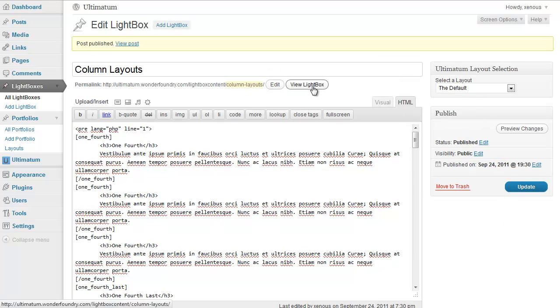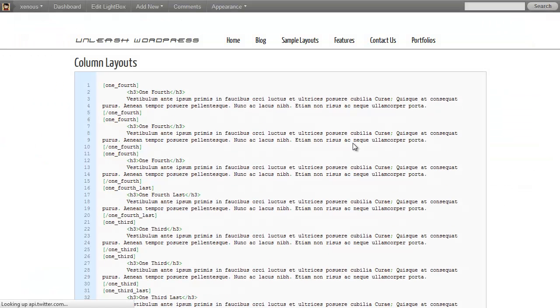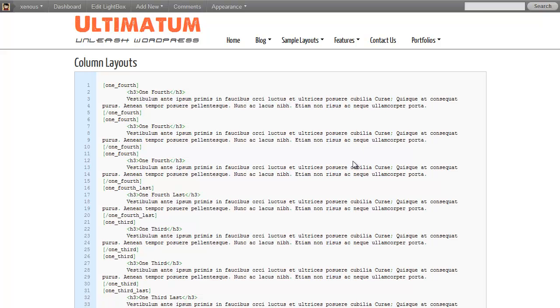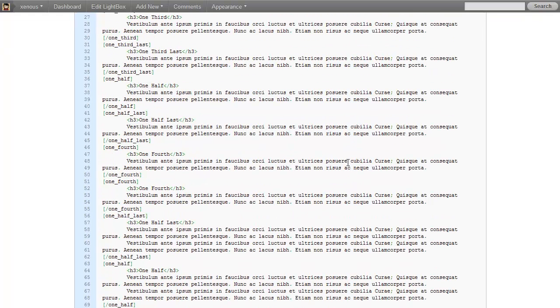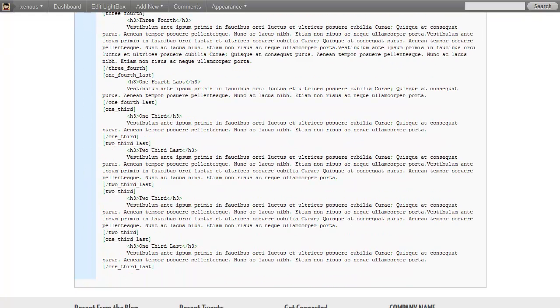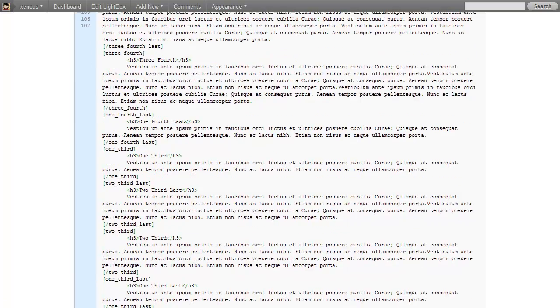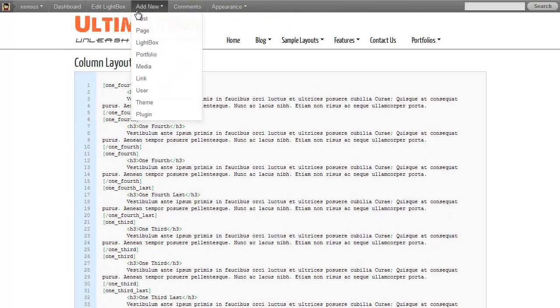And clicking view lightboxes. As you can see, my code is here. Now, I'll do something more.